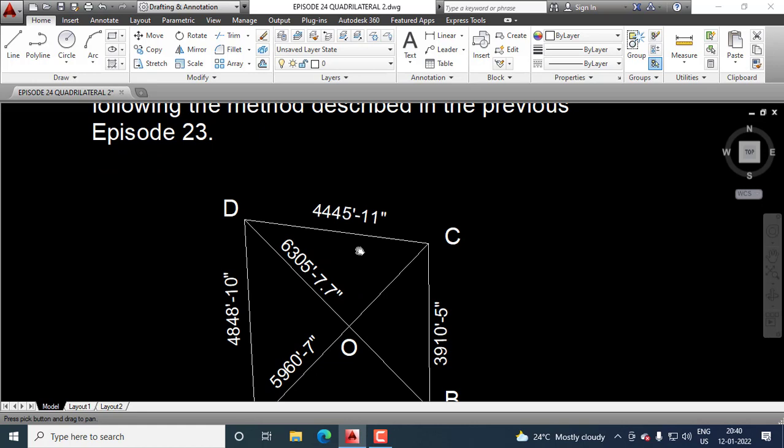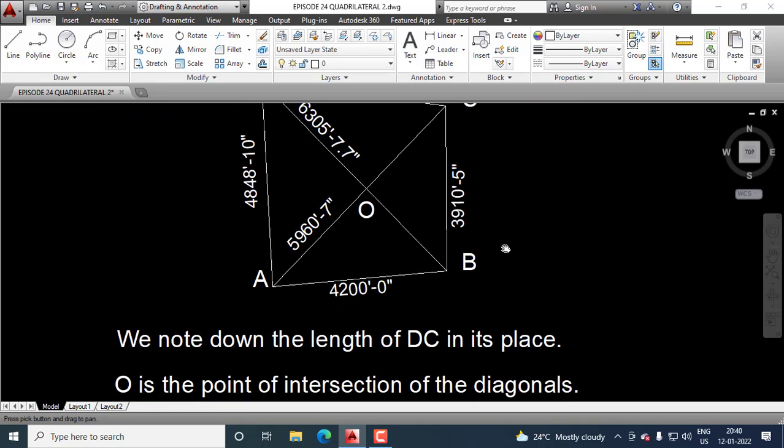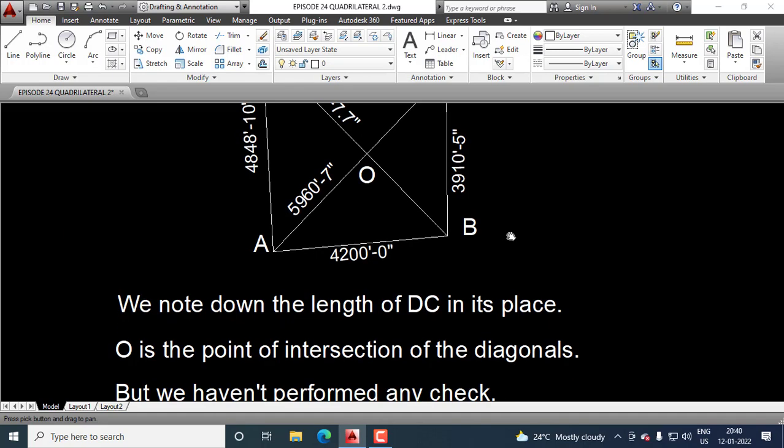We have found out the length of CD. It's 4,455 feet, 11 inches. We note down the length of DC in its place.